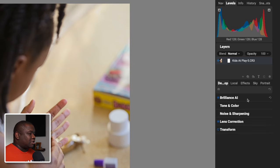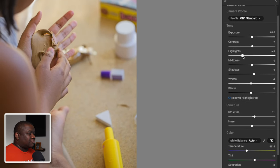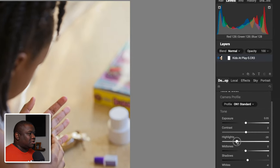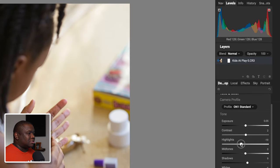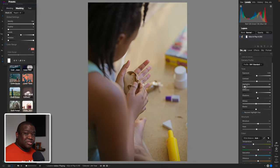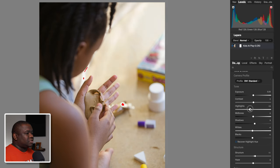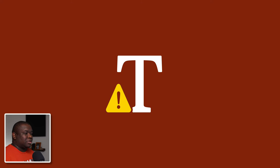Let me show you how you can get that back. We're going to minimize Brilliance AI, open up Tone and Color, and then modify the highlight slider. Pulling it to the right moves the histogram over to the right until it touches the corners. One of the best ways of visualizing what you're doing is by holding down the J key — I'm going to hold it down and pull the highlights over to the right until my histogram touches the far right side.